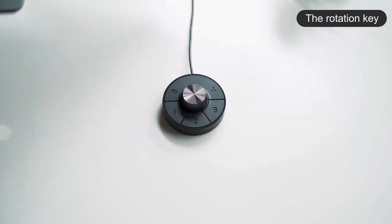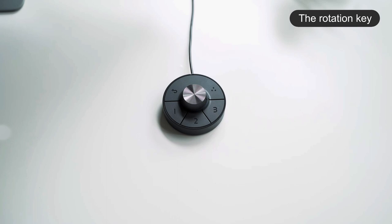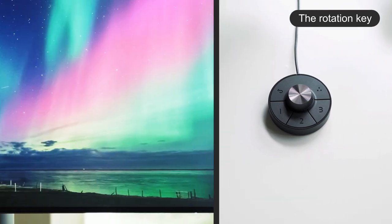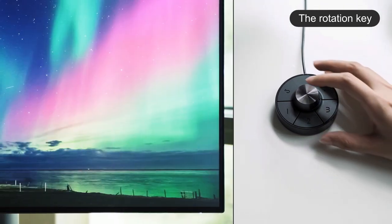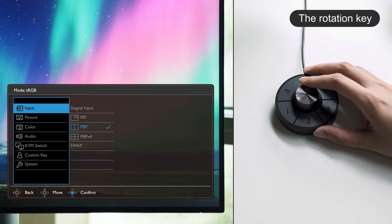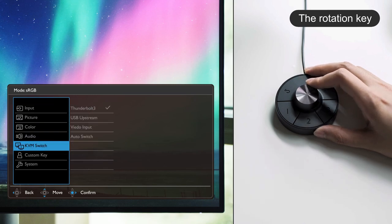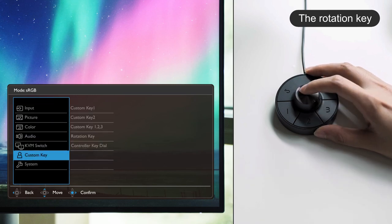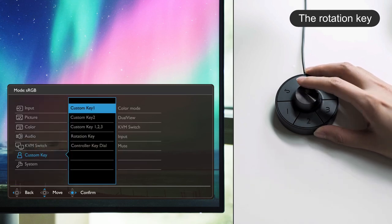Lastly, the rotation key allows you to switch between three different functions by rotating it left and right. To pick your preferred functions, go to controller key loop on the OSD menu and assign three features to the rotation key.